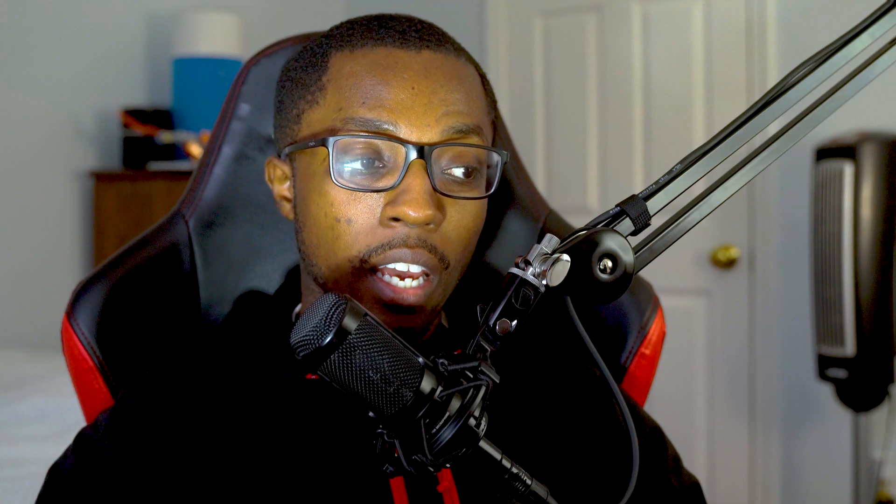Microsoft also often mentions cumulative updates in these blog posts when they release new builds of Windows. A cumulative update, in the simplest terms, is like a service pack. Say you're fresh installing Windows — instead of having to download like 20 builds to get up to date, you download one giant cumulative update that brings you to the most recent version, without having to constantly refresh Windows Update like we used to have to do back in the Windows XP days.